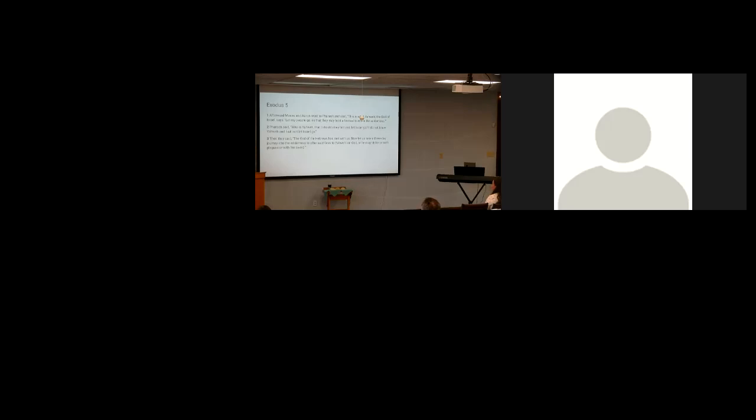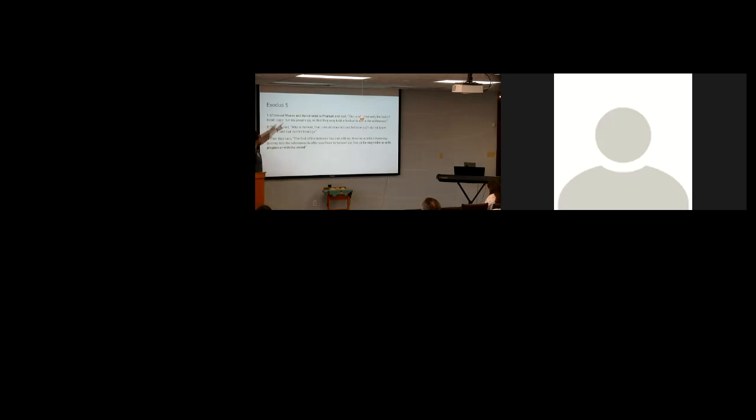I'd like you to all join me and assess what Moses said to Pharaoh. He's been given his instructions by Yahweh. 'Let my people go so they may hold a festival for me in the wilderness' - yep, that's what Yahweh told Moses to say. 'The God of the Hebrews has met with us, now let us take a three-day journey into the wilderness to offer sacrifices to Yahweh our God' - yep, he also said that. 'Or he may strike us with plagues or with the sword' - uh-uh, he did not say that.